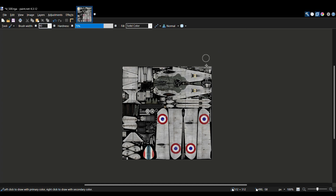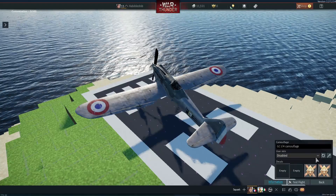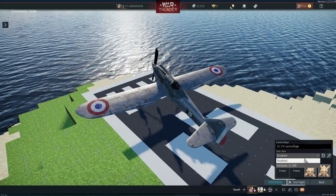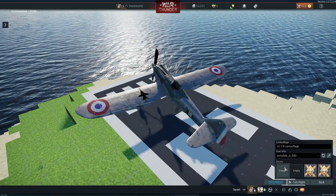Open your TGA file in your software and create your art. Save the TGA file back to your template folder and you are good to go.